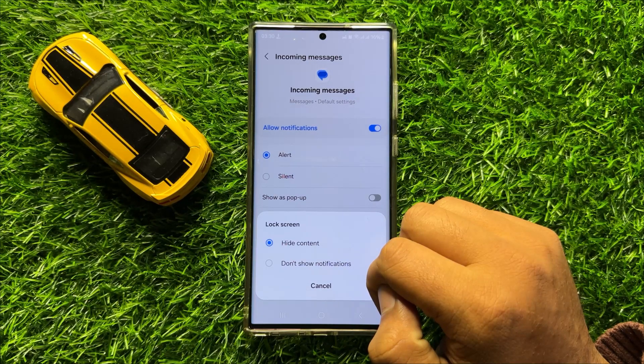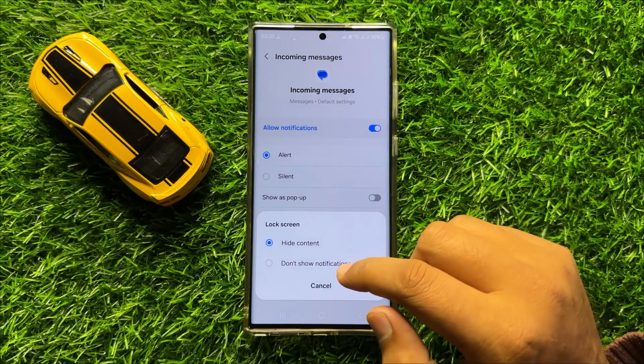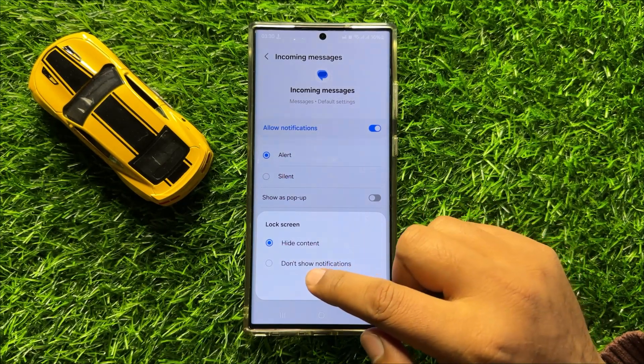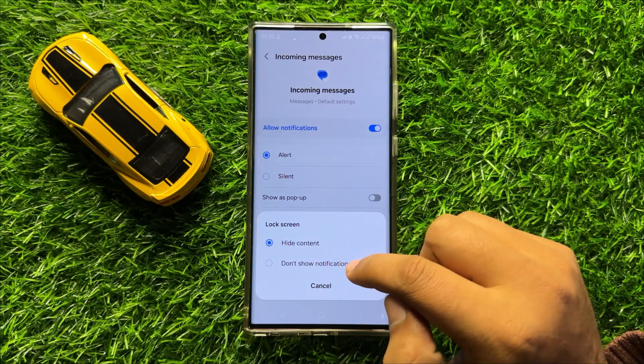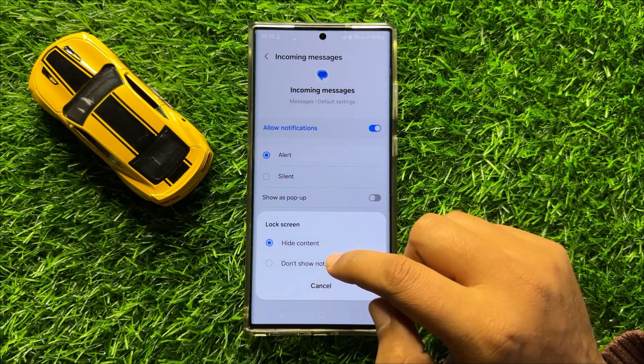Now if you want to hide text messages notifications on the lock screen, then click on Don't Show Notifications.